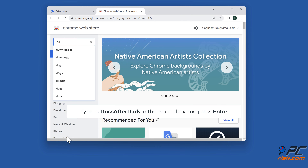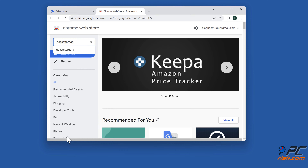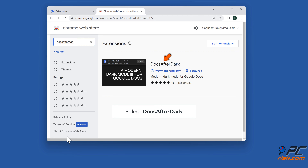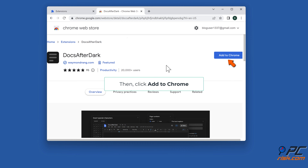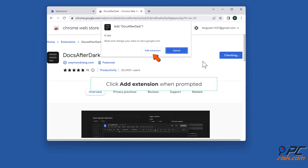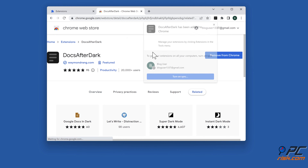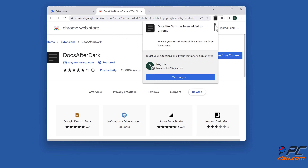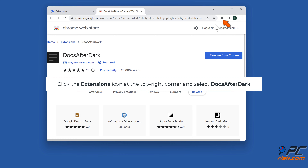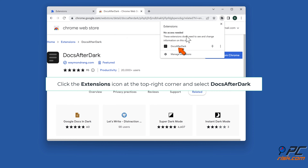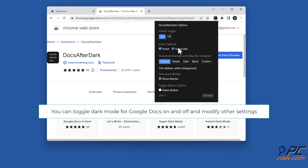Type in 'Docs after dark' in the search box and press enter. Select Docs after dark, then click add to Chrome. Click add extension when prompted. Click the extensions icon at the top right corner and select Docs after dark. You can toggle dark mode for Google Docs on and off and modify other settings.